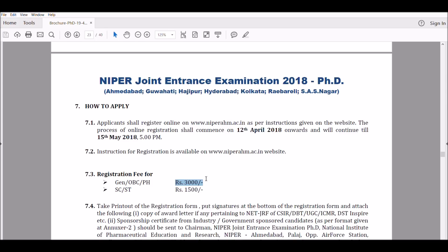It's a good institute if you get through. NIPER Mohali — also called NIPER SAS Nagar — is near Chandigarh and is ranked number one among all NIPERs in the pharmaceuticals or pharmacy category. The procedure is: first qualify GATE or NET, then apply for registration, qualify the NIPER JEE exam, and if you're in the top 50-60 students, you'll be called for an interview. A merit list is then generated and seats are assigned accordingly. It's a long, multi-stage process.